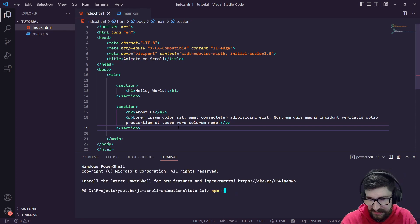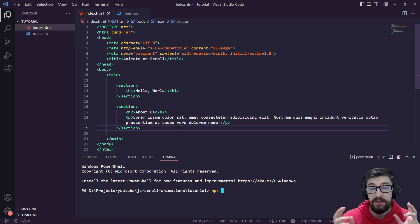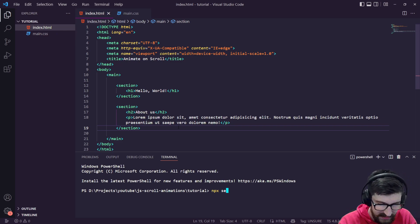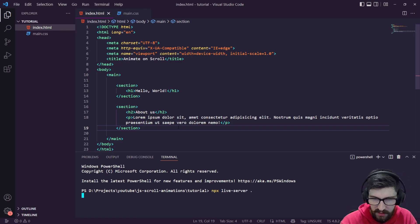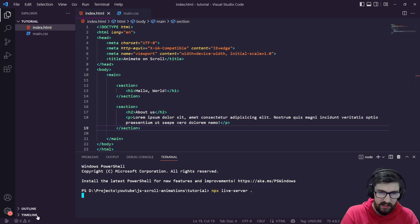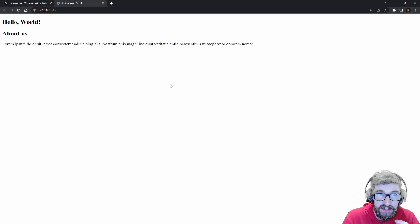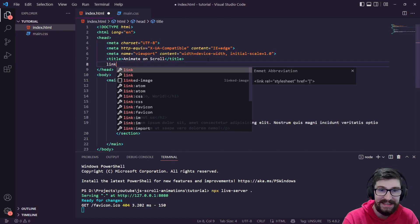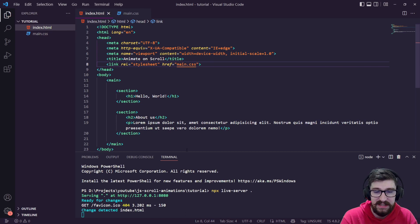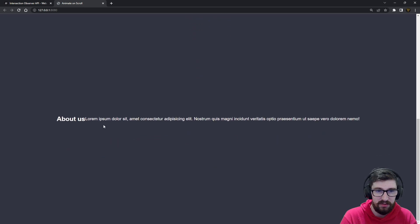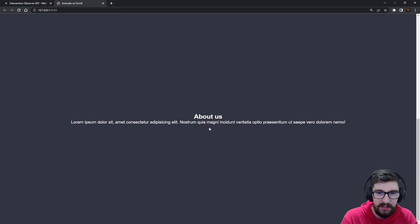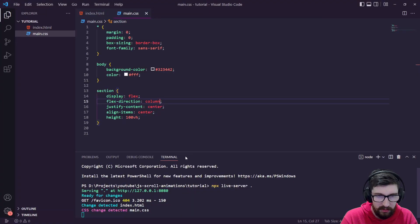Now we have two sections. Let's see what this looks like. I'm going to use npx live-server — if you have Node and npm installed you can use this; if not, just double-click the HTML file. This should create a local server for us. Our CSS isn't loading because we need to actually link it inside the HTML — I'll add a link to main.css. Save and there you go — we've got the page, and as we scroll we've got two different sections with a nice dark background.